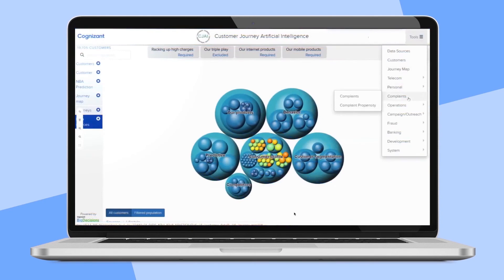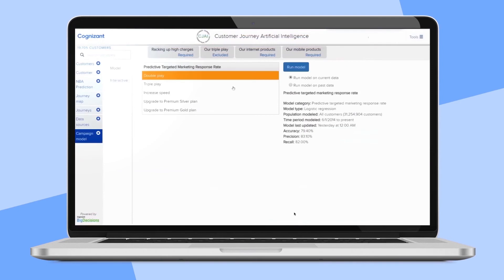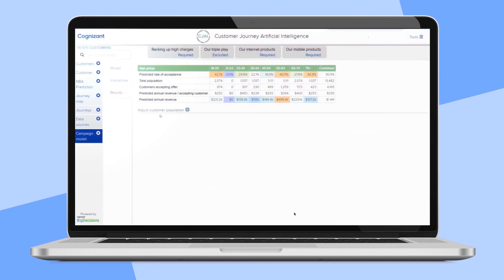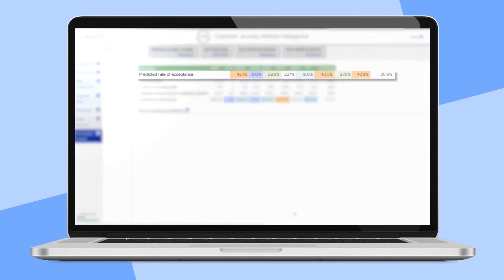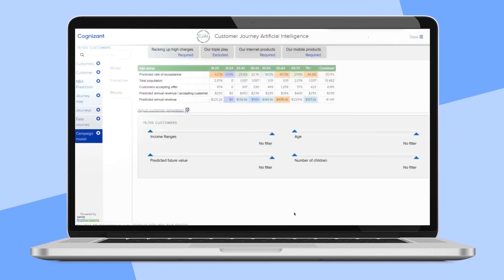Based on the segmentation you just executed, CJAI uses its machine learning algorithms to predict the customer response to the triple play campaign. In other words, before running this campaign, you can see if it will be worthwhile. When you run the model on the triple play campaign, CJAI provides predicts the acceptance rate and the incremental revenue per customer and in total. You can also adjust the projections based on underlying predictive factors such as the income range.